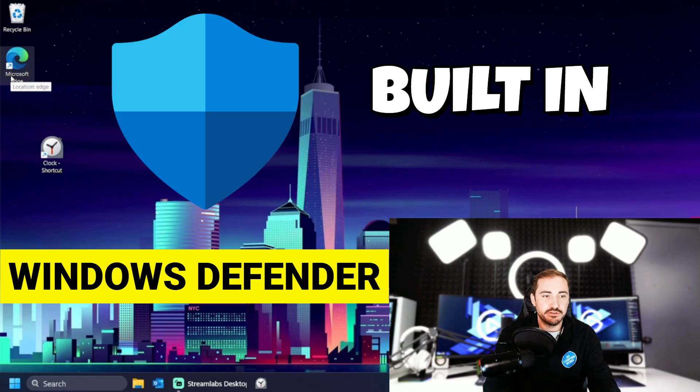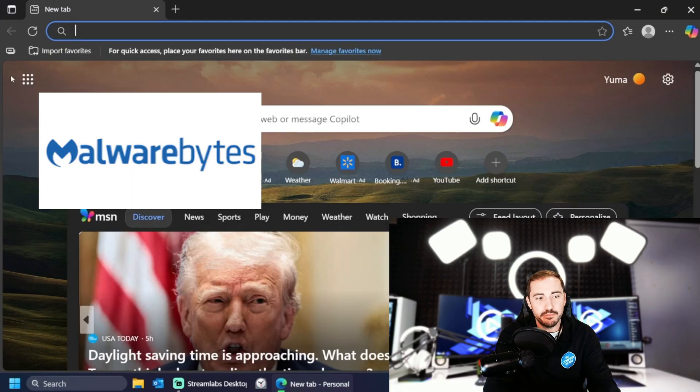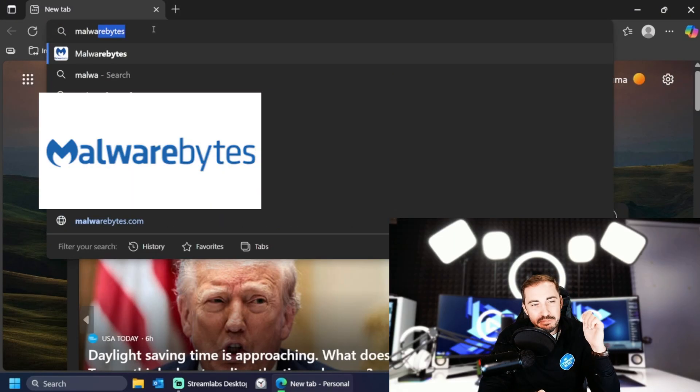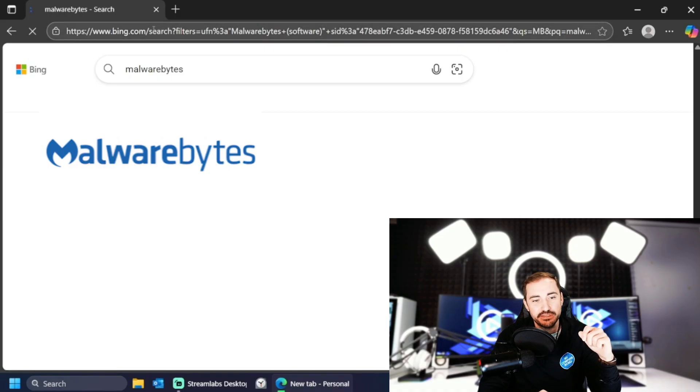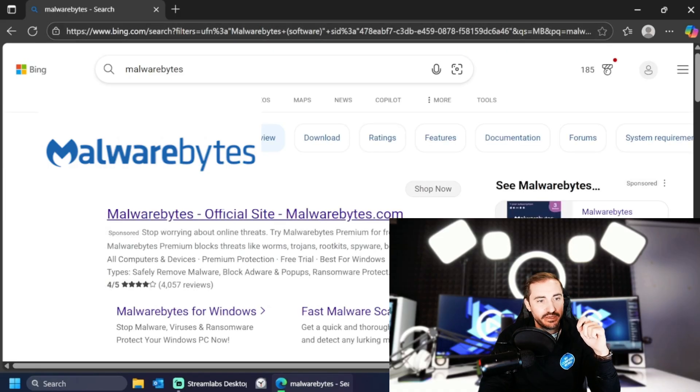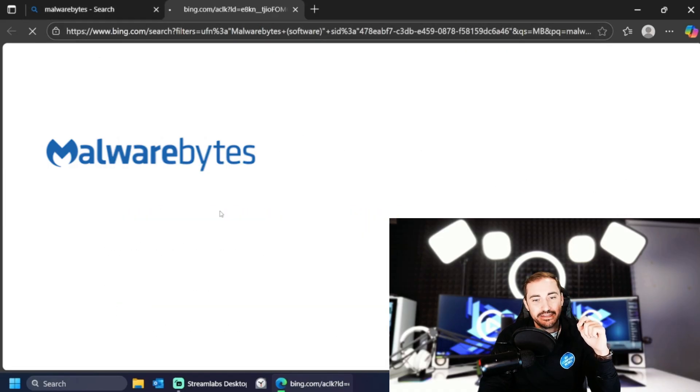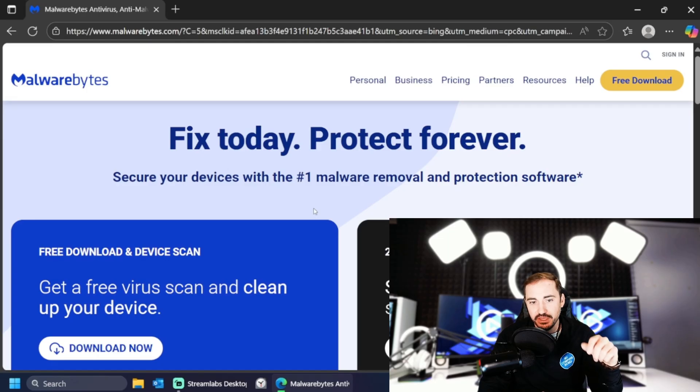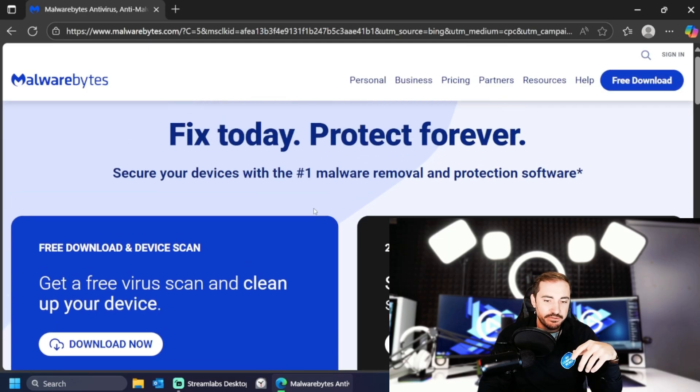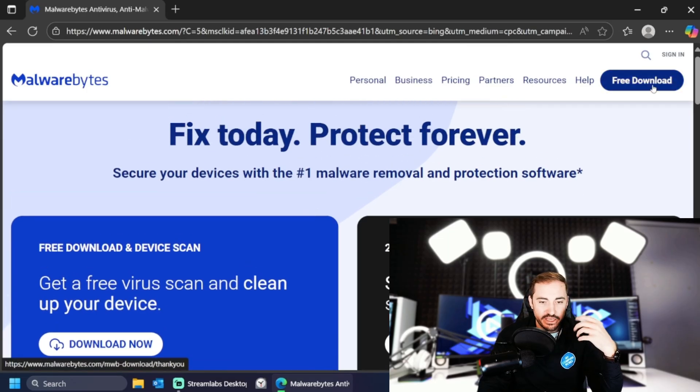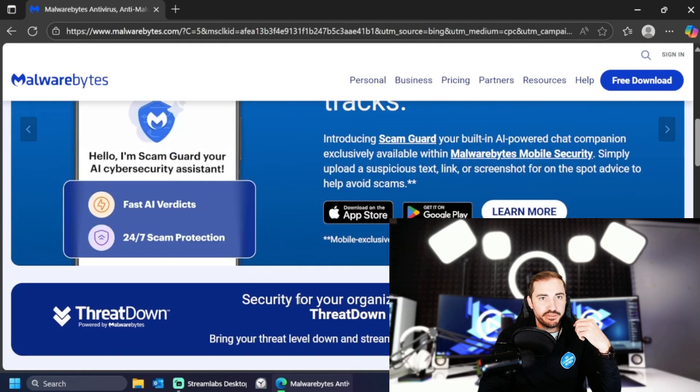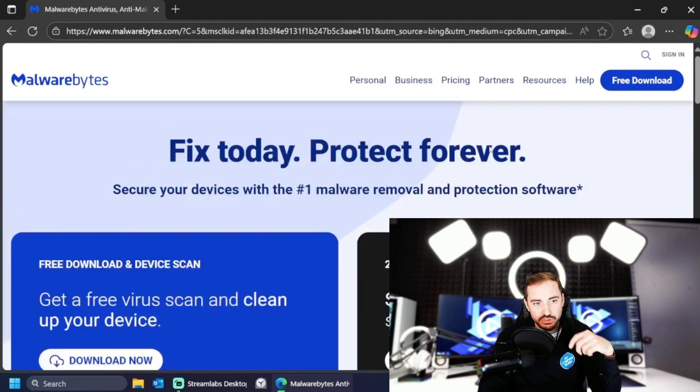finding yourself something like malware bytes, which is one of the best antiviruses out there you can have. And just give it a download. Okay. You could try it for free, give it the download. And then try that out, put it on your computer, protect yourself. And we'll be talking more about that in the future.